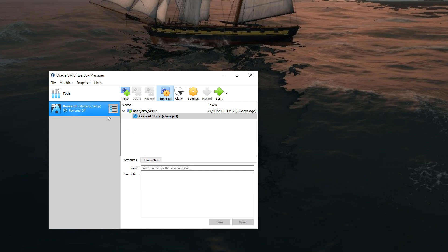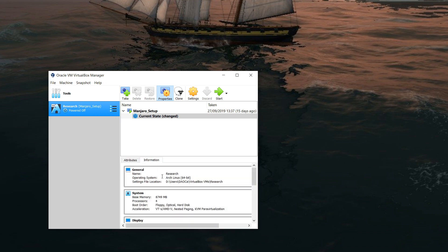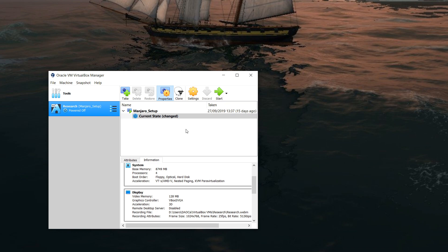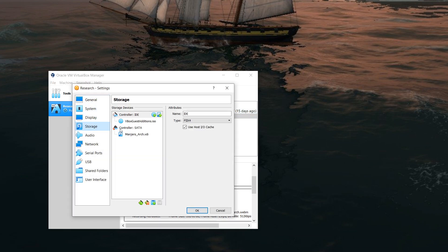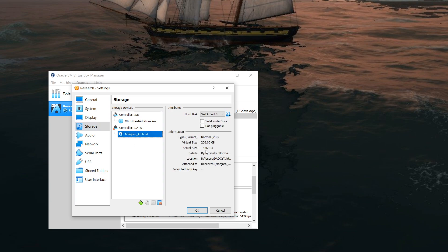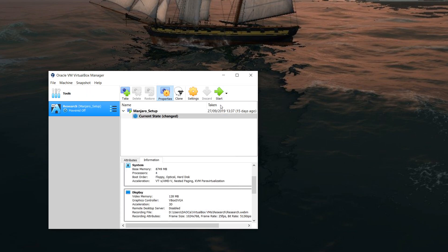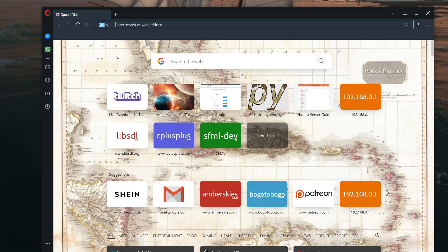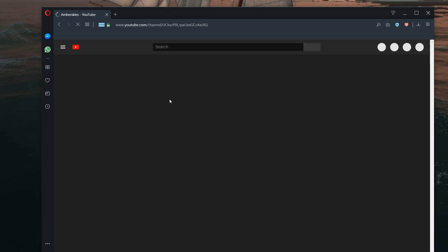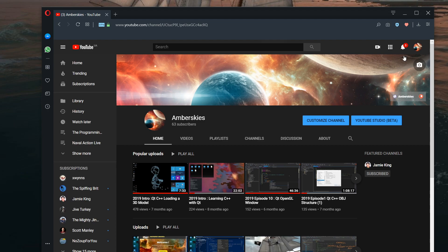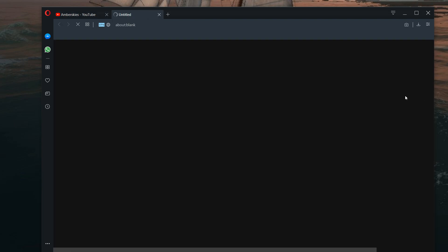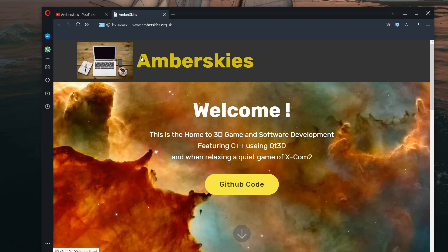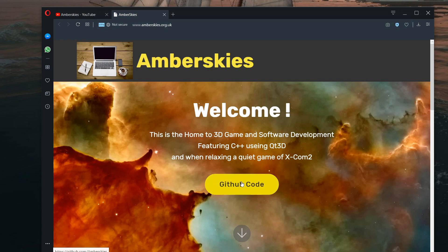I can actually keep this — I don't really need to delete it. The whole thing's only taking up 14 gigabytes so I'll leave it for now. On YouTube there's a little button here — my web page is www.amberskies.org.uk and what we're going to be doing is using GitHub code and developing Qt Amber Skies.